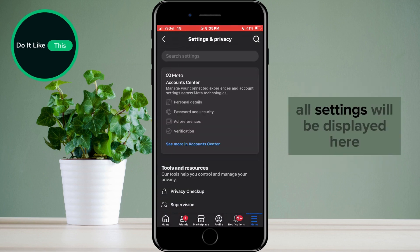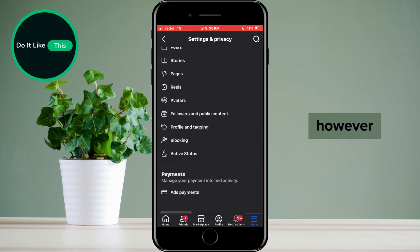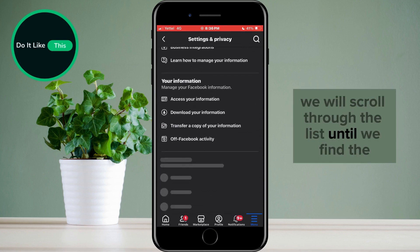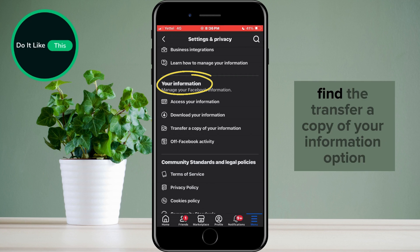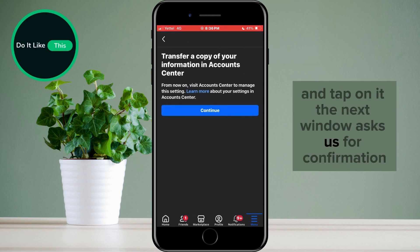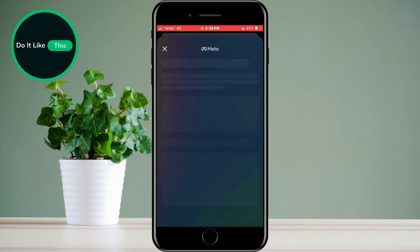All settings will be displayed here. We will scroll through the list until we find the Your Information section. Find the Transfer a copy of your Information option and tap on it. The next window asks us for confirmation and we will tap on the Continue button.